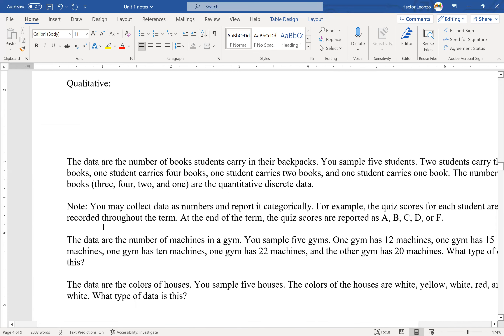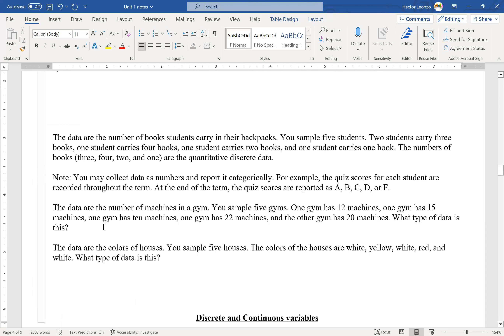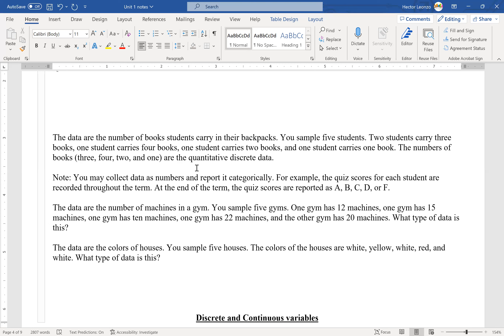Let's look at some examples. The data are the numbers of books students carry in their backpacks. If I sample five students — two carry three books, one carries four, one carries two, one carries one — the numbers 3, 4, 2, and 1 are quantitative discrete data. But it could also be qualitative if I ask which books they have: a math book, a chemistry book, an English book — then that's qualitative.